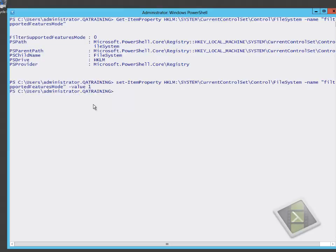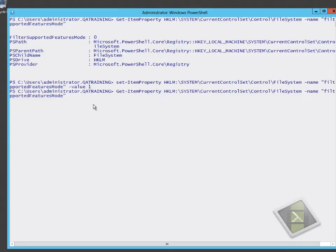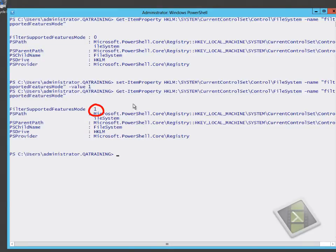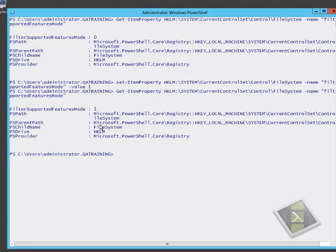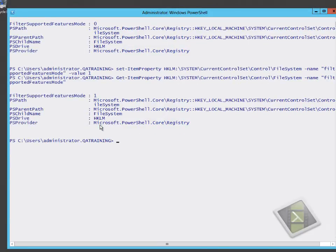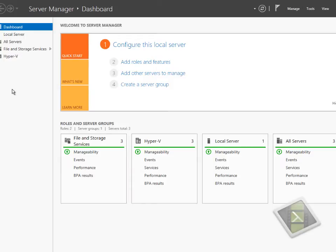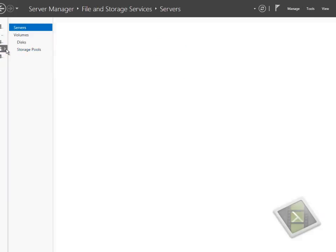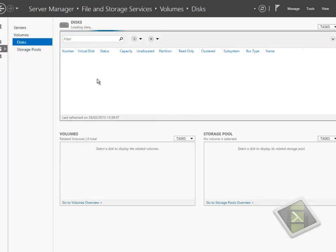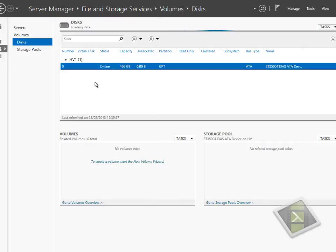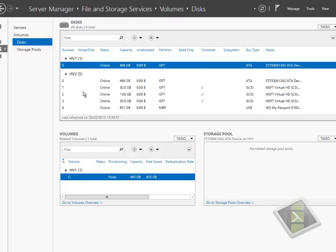We're going to change that value to one. By changing it to one, we're turning offload data transfer off. From this point, we can do testing to see how long file copies take, then turn offload data transfer back on, test again, and measure the performance improvement between the two.